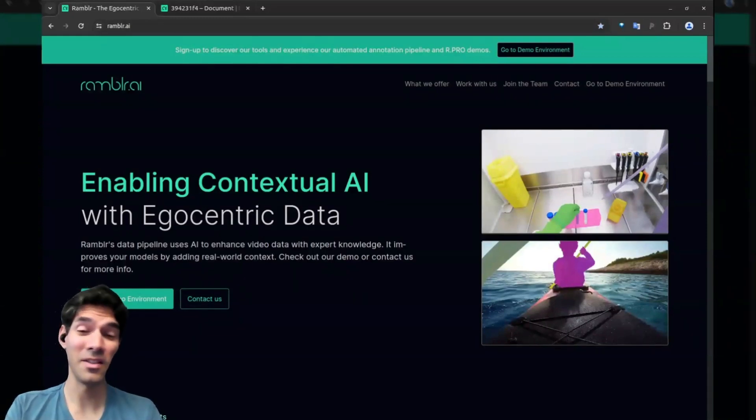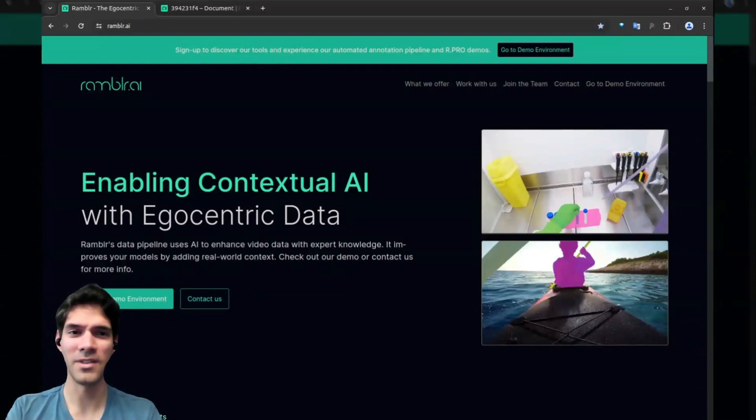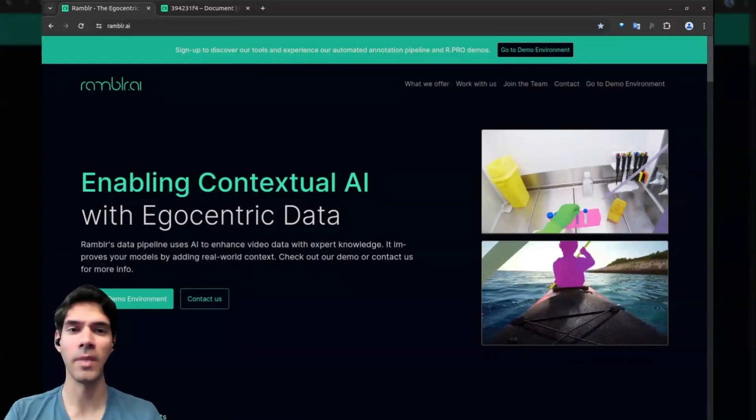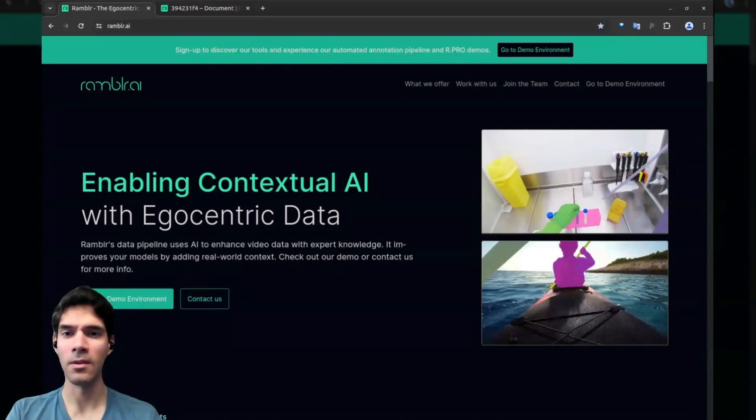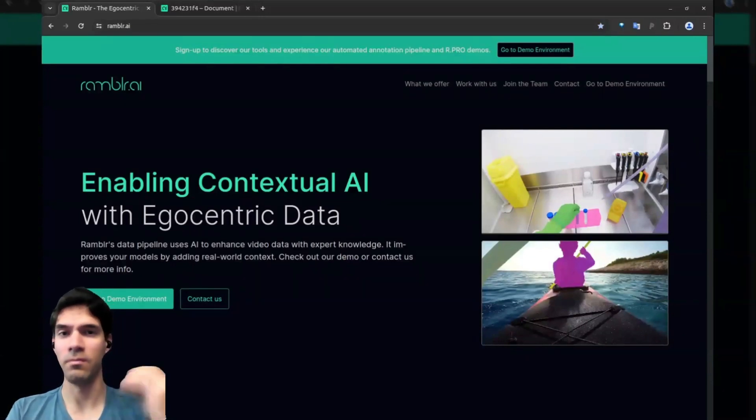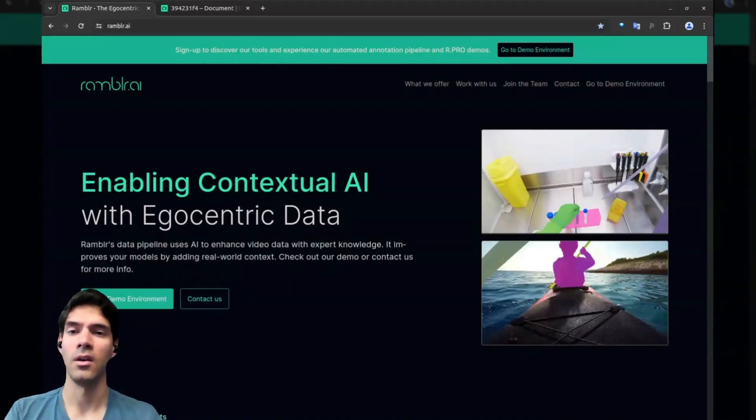One immediately thinks, how can I use this? Wouldn't it be cool to have an AI assistant that can help you out at work on any activity you're doing, where you can show it things, reason with it, and generally have knowledge at hand when you need it?